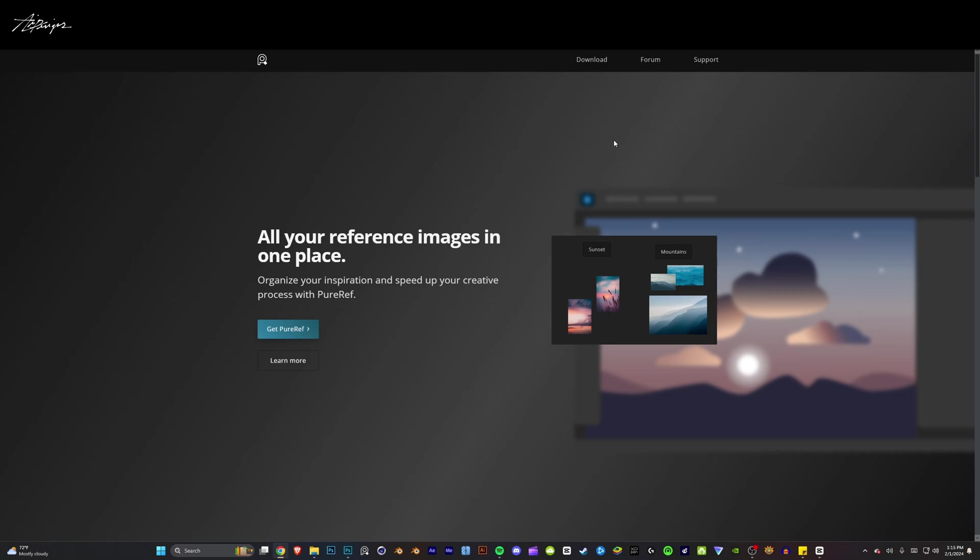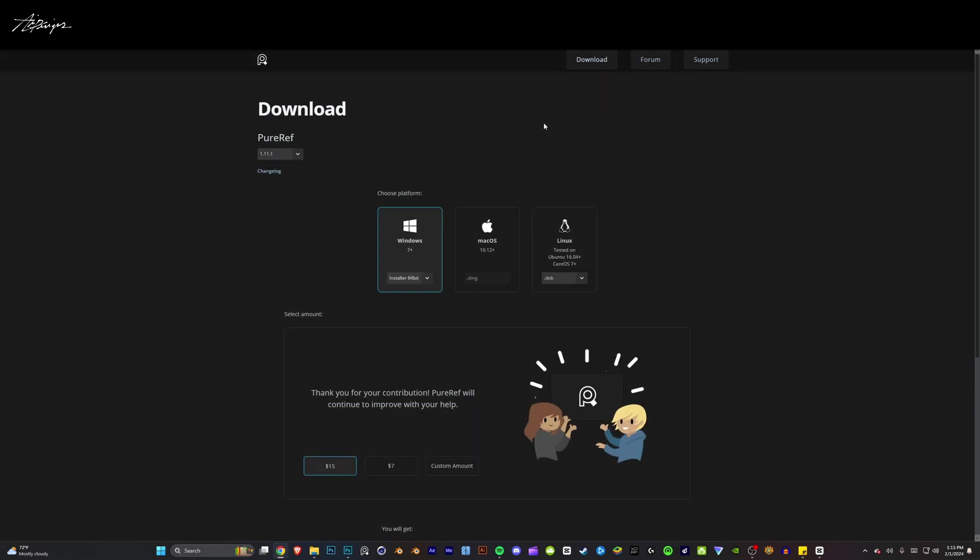to view all your assets and images with no quality loss, completely for free, into one program. The download link will be in the description, and once you click that link you'll go to this page right here. You'll want to download Windows, Mac, or Linux depending on whatever platform you're on. You can also support the creator or just download it for free and try it out and then go back and support the creator.